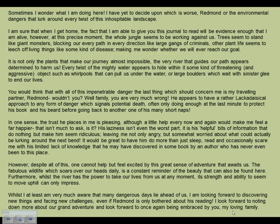'However, despite all of this, one cannot help but feel excited by the great sense of adventure that awaits us.' Now on the third bullet point, there's little information in the text about the next few days, so we use what's there and think about how this character would feel. 'The fabulous wildlife which soars over our heads is a constant reminder of the beauty that can also be found here. Whilst I am very much aware that many dangers lie ahead, I am looking forward to discovering new things and facing new challenges, even if Redmond is only bothered about his reading. I look forward to once again being embraced by you, my loving family.'